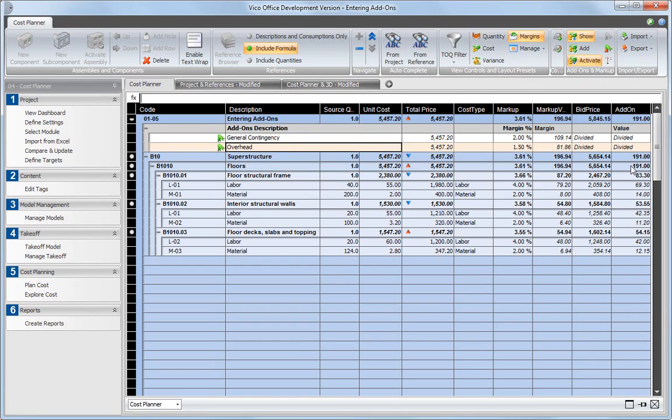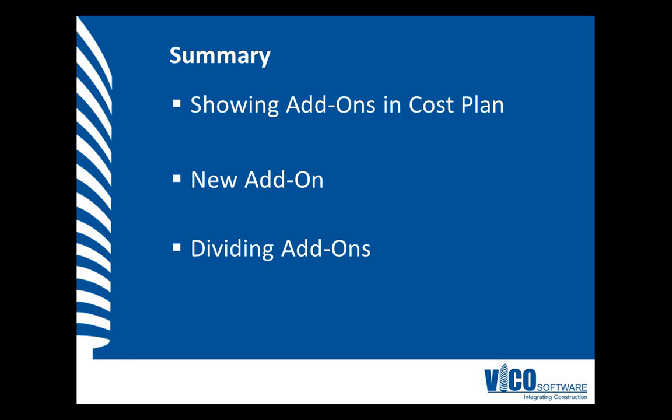In this session, we showed the add-ons in the project using the add-ons and markup ribbon section. Then we created a new add-on and defined a percentage of the total project's price as its value. Then we divided the add-on over cost components to include it in the cost price for the project.